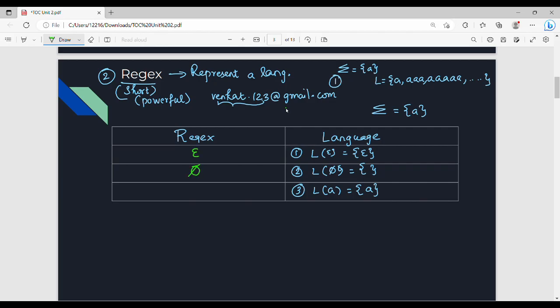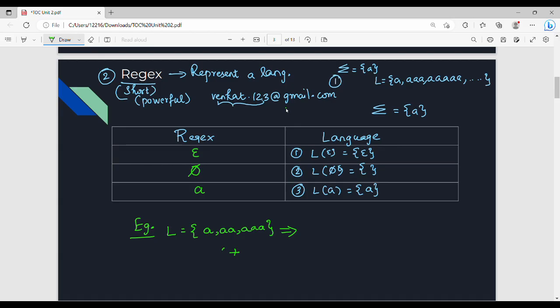We don't have epsilon mapped to each other, and we don't have phi mapped to each other — this is a very basic issue. Now let's look at another example. Consider a language with strings: A, AA, AAA. There are three strings. If we represent this as a RegEx, what do we do?